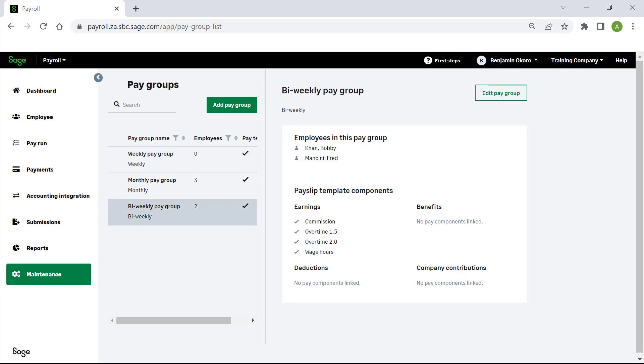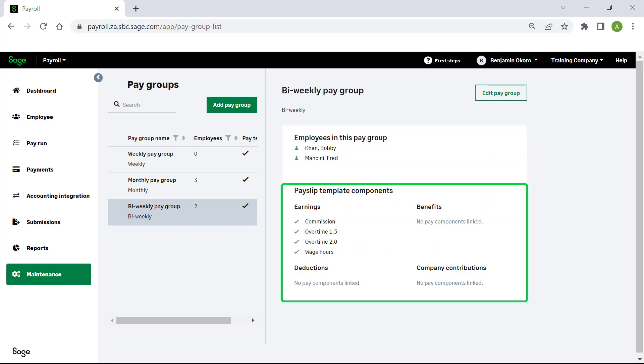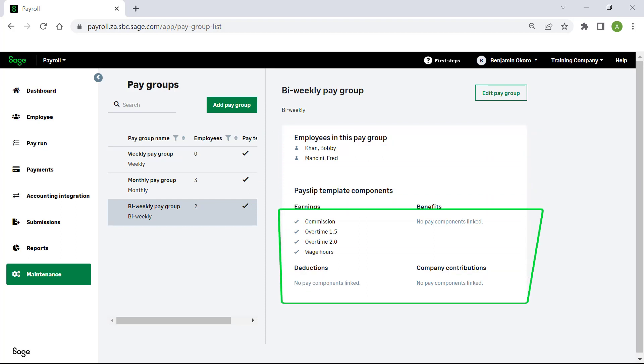On the right hand side, you will see the employees that are linked to this pay group, and the pay components that are available for employees in this group.